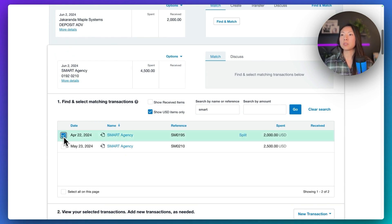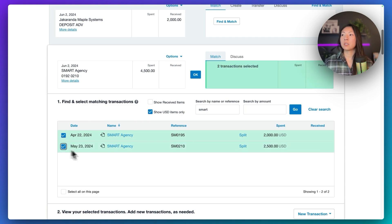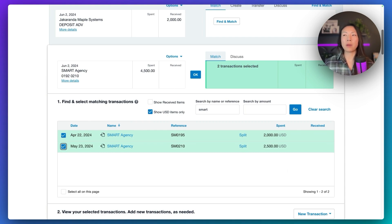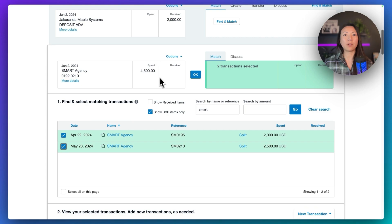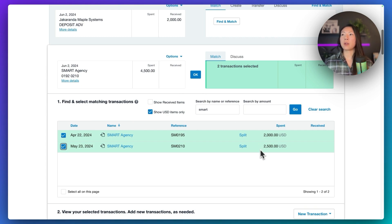And what we can do is just select both of these invoices. And because our totals match the amount spent of $4,500, we've got $2,000 here, $2,500 here, and so now our amounts match.